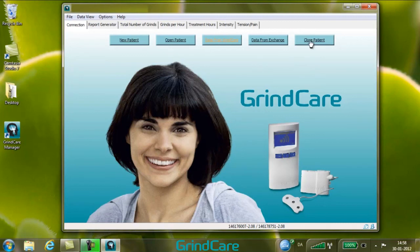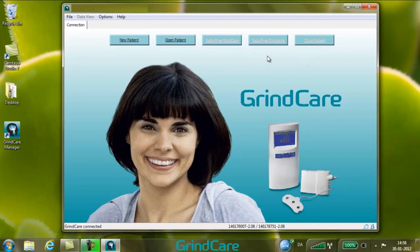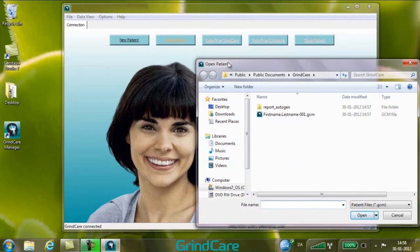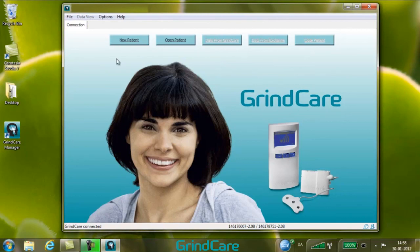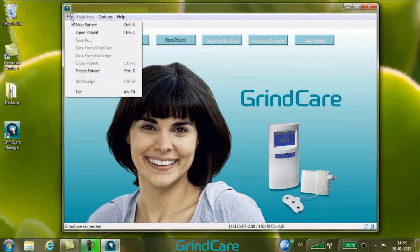To close the patient file, click Close Patient. To open an existing patient file, click Open Patient and select the desired patient file. You can now see that you have access to all the data and menus as described earlier. To close GrindCare Manager, close the patient file and select Exit in the file menu.